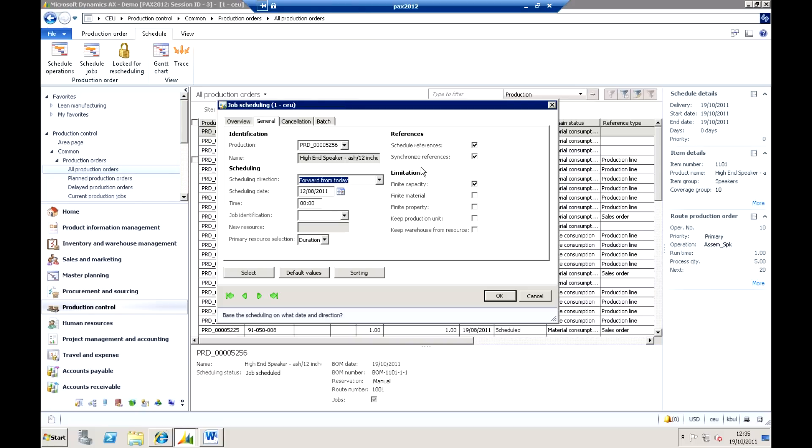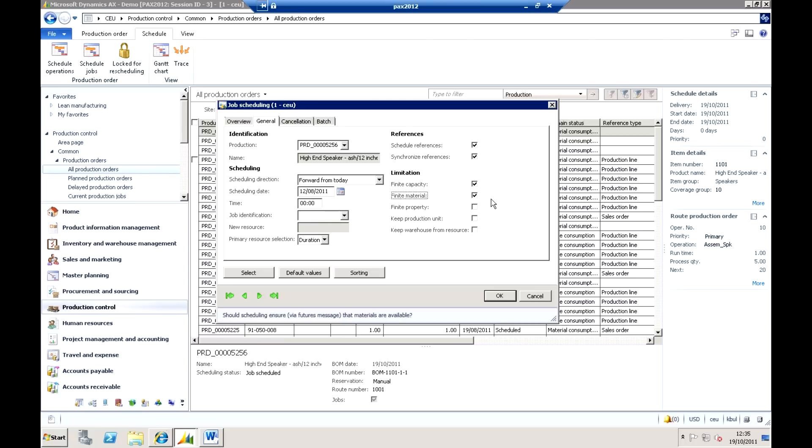And I can also do things like choose the limitations. Now in here, for example, I can choose whether I'm working on a finite capacity basis. Finite capacity means that we're actually putting a cap on the amount of time that is available. So I can activate that. I can also say that I actually want to schedule and make sure that the materials are available as well. So if we're working on a finite material basis, it's going to consider that as it goes through its selection. It's no good me having stacks of capacity to do this immediately if I haven't got the materials coming in until next week. So by ticking the box there to say, yes, use finite materials, it's going to obey that rule.